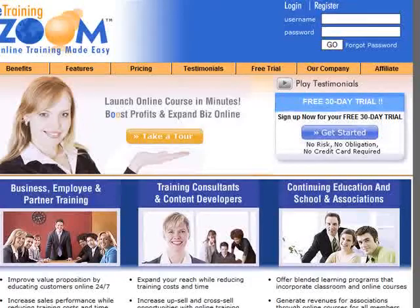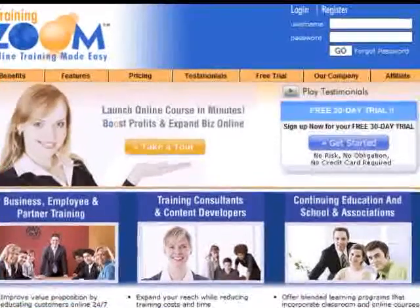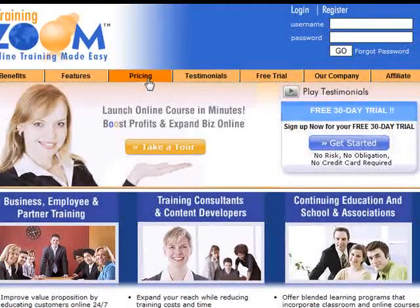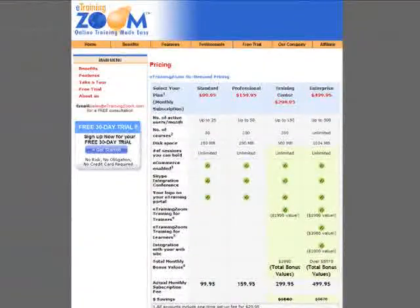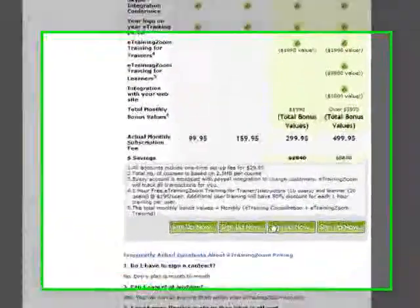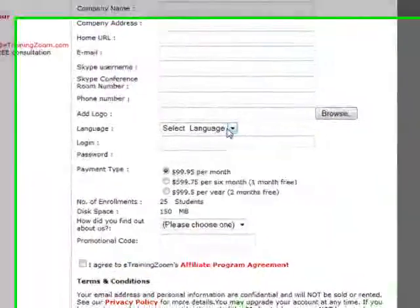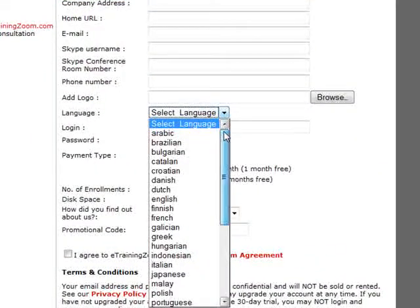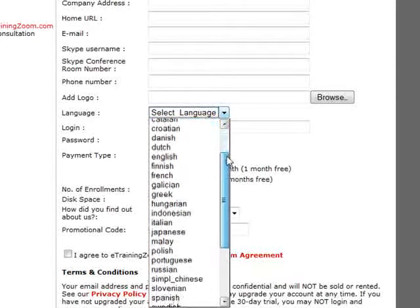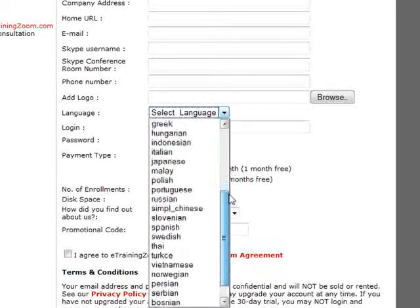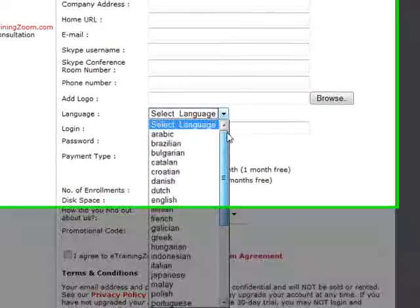We also support over 16 languages. As far as the multiple languages support, you can see over here we support Chinese, German, Spanish, and a whole bunch of other languages.